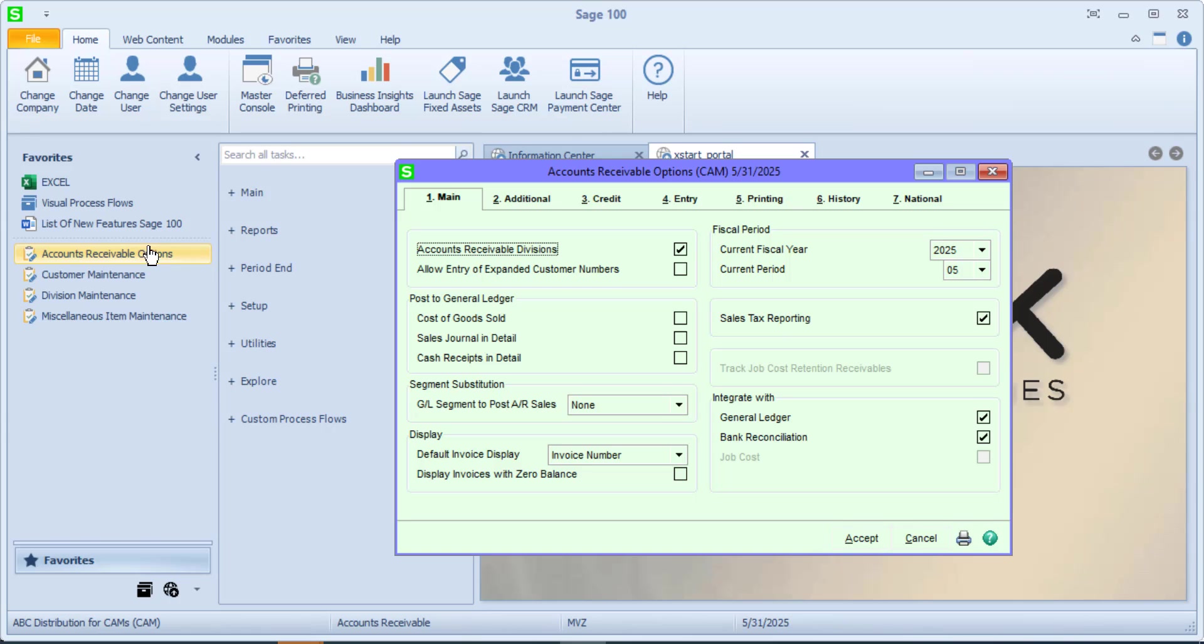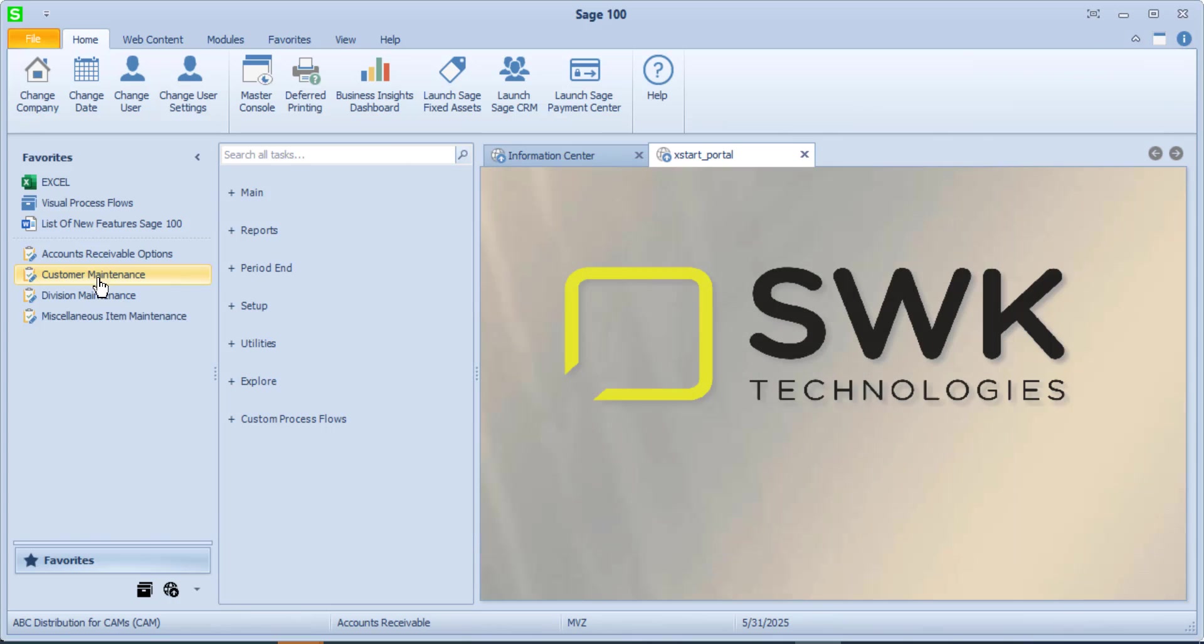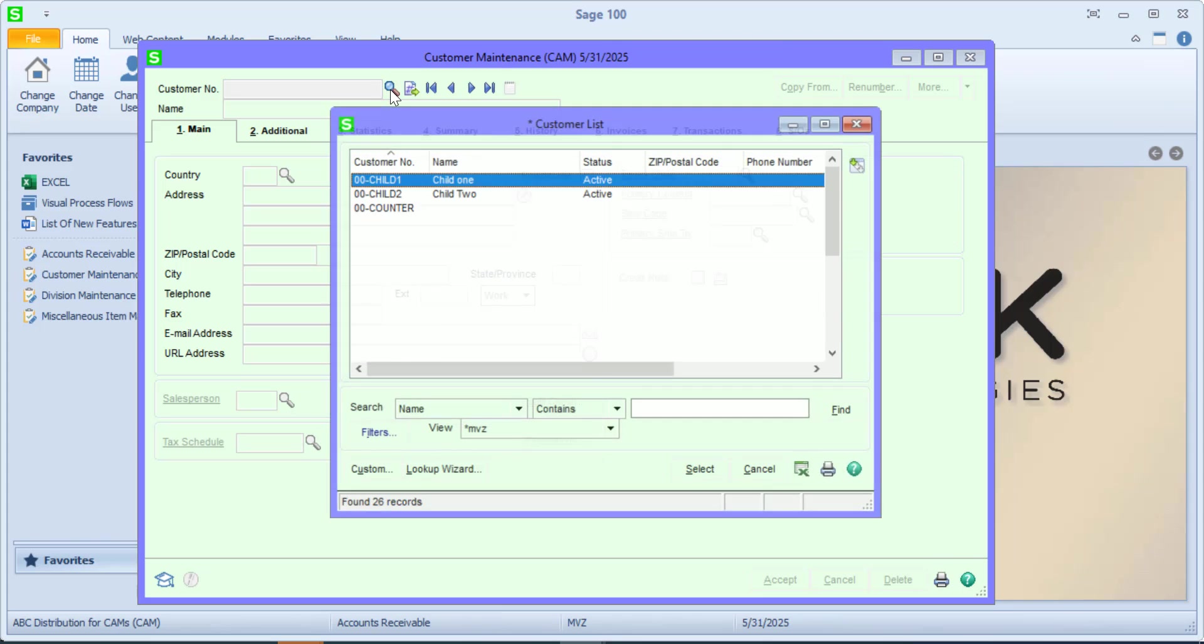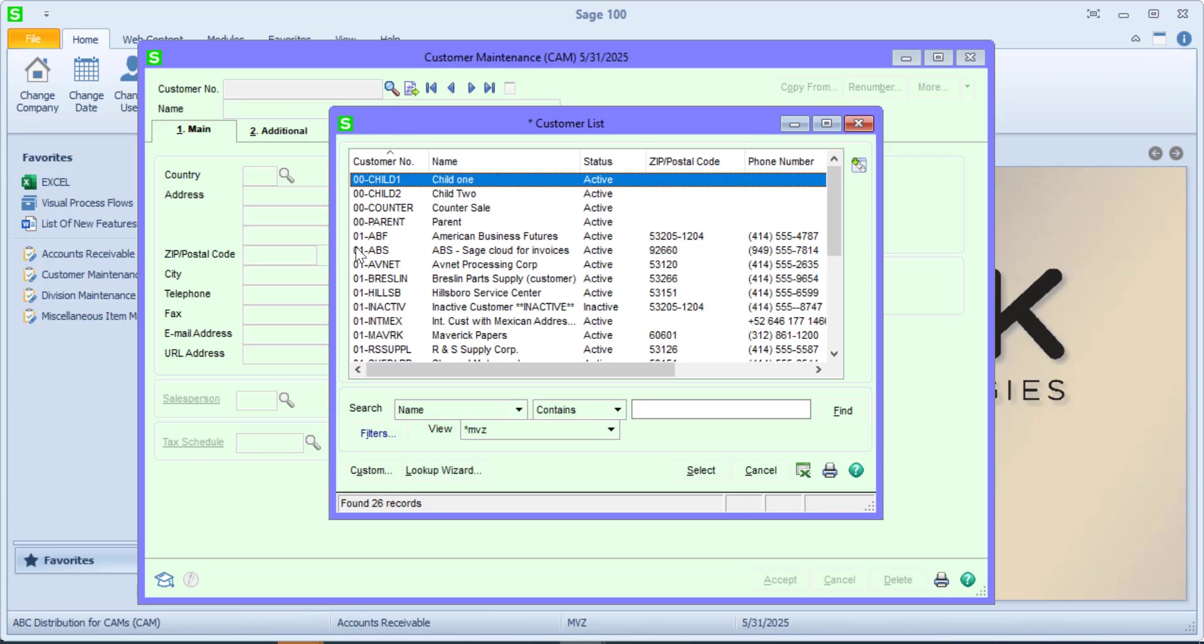The first is accounts receivable divisions. You'll notice that I have this checked, and because I have this checked, let's pop over to customer maintenance. You'll see that there are two characters in front of all of my customers. These are the division numbers.